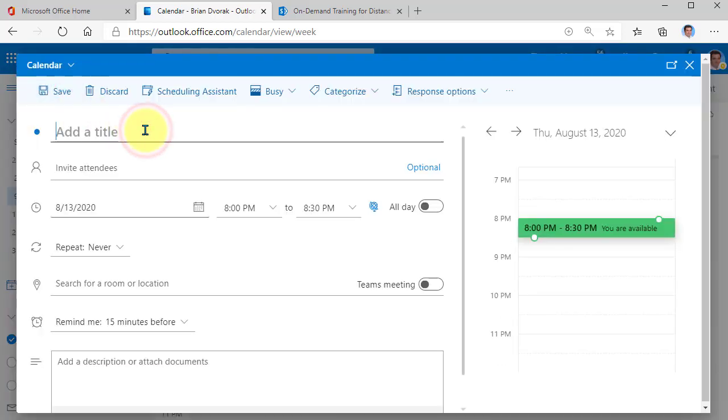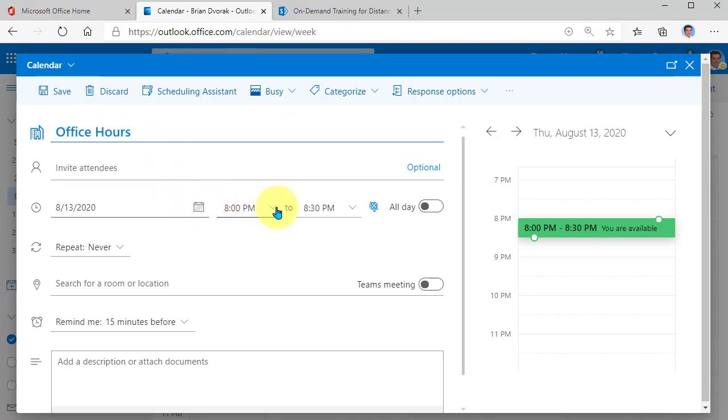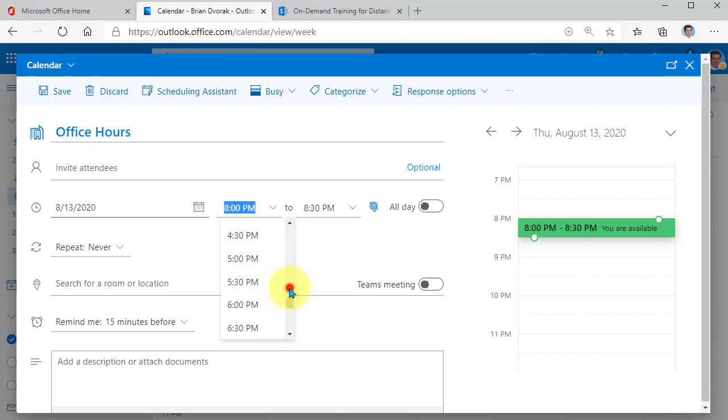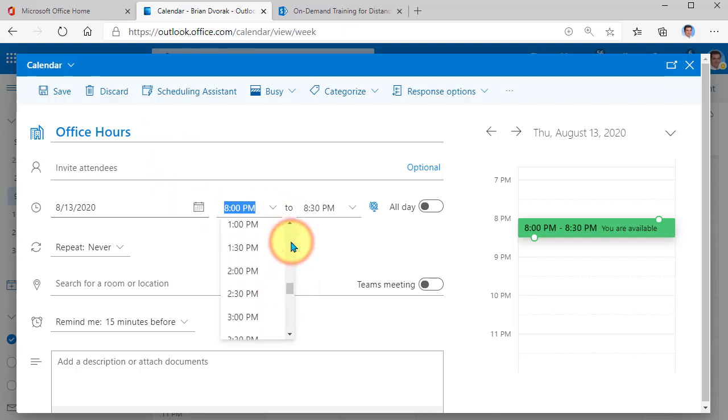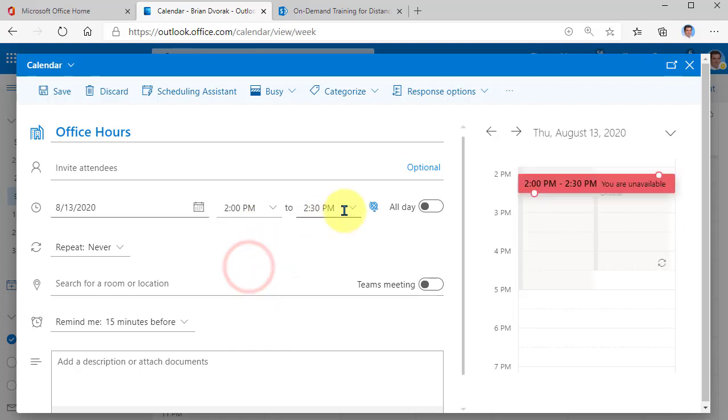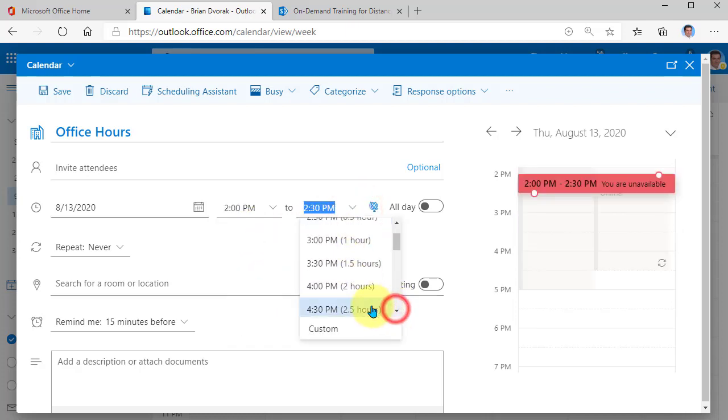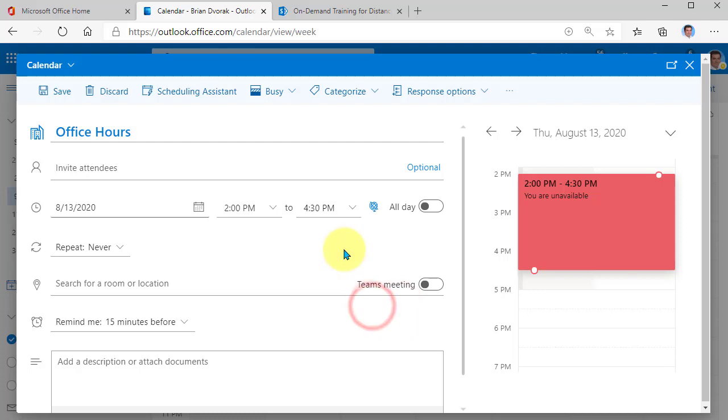You're going to give it the title. So this will be office hours. And you can set your date and time that you want to start this. So let's say your office hours will be every day from 2 to 4:30. That's good there.